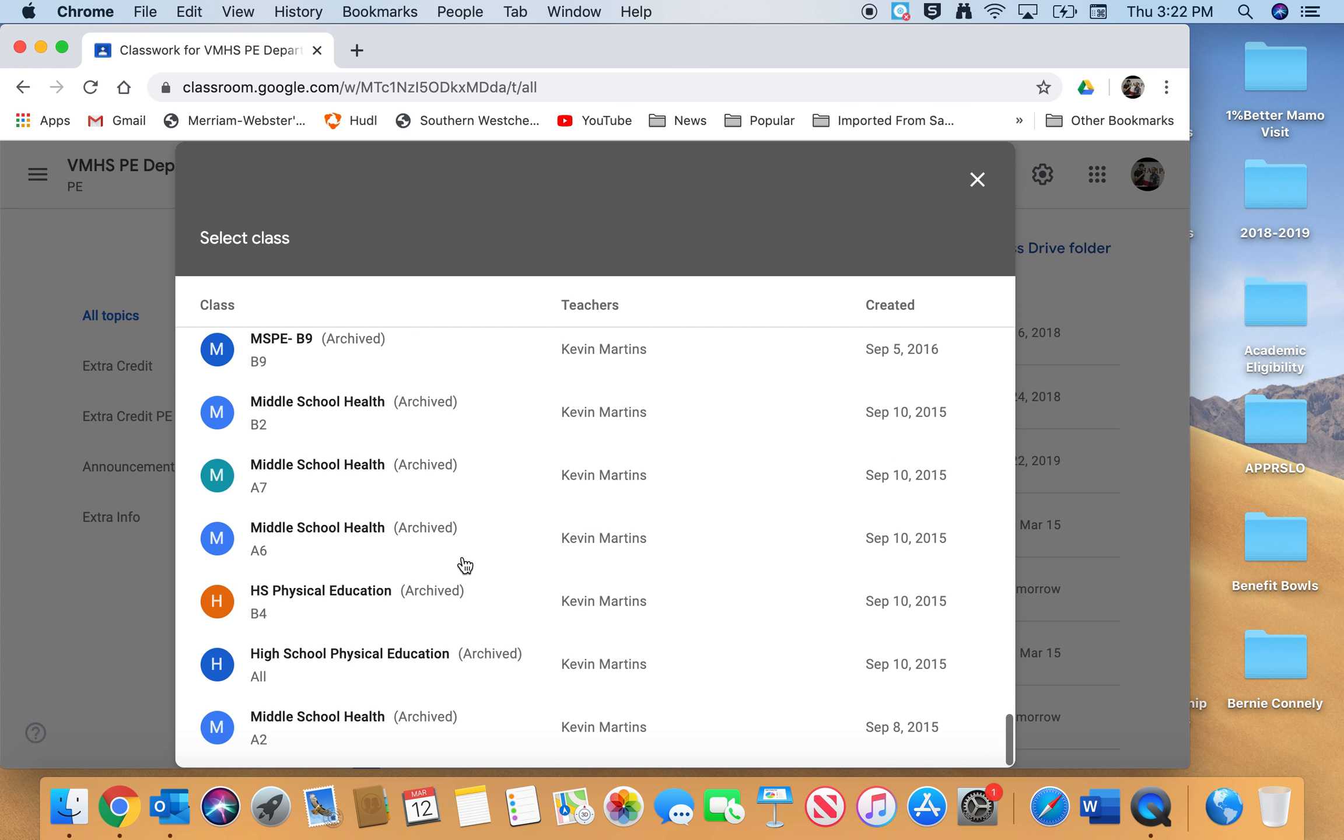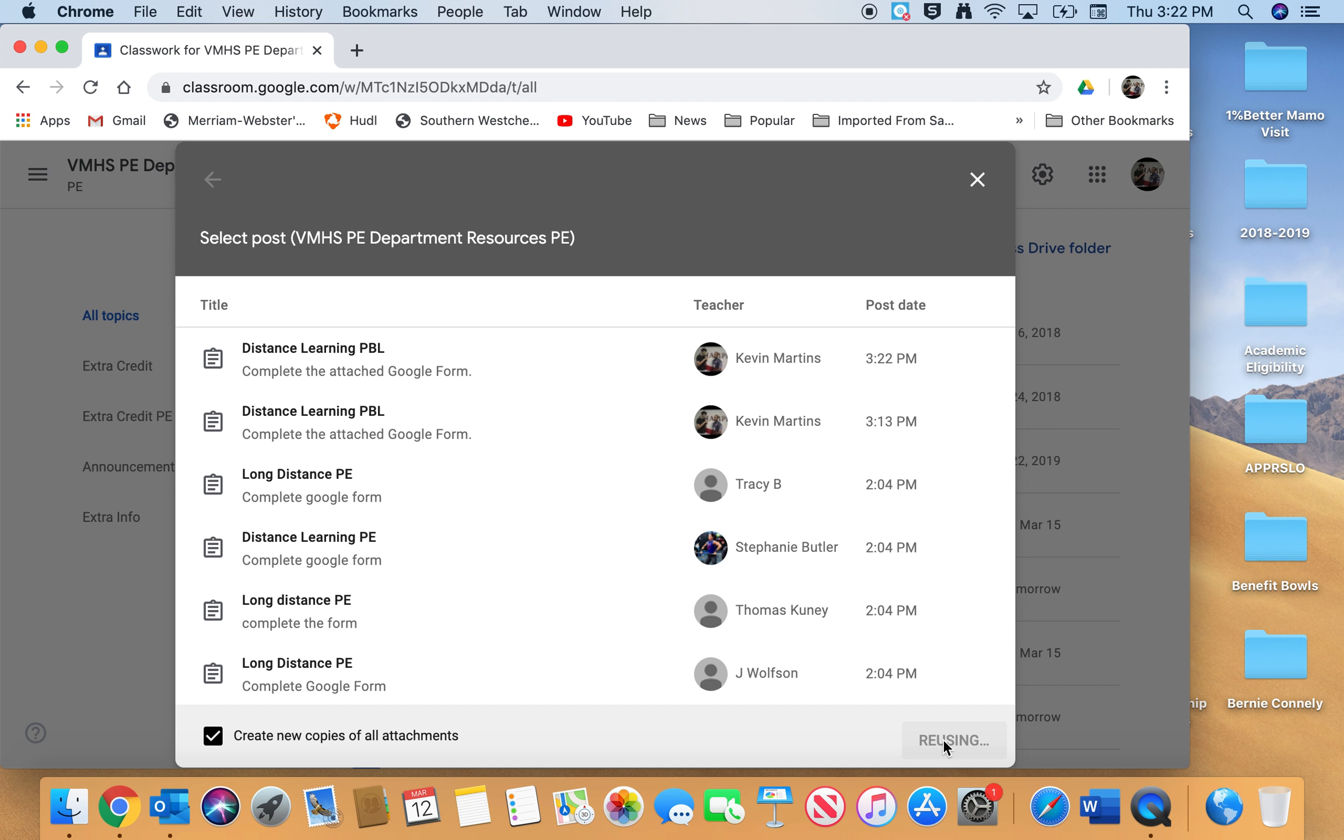Alright, again, Distance Learning PBL. Make sure this box is checked: Create new copies of all attachments. Click Reuse and it should go out the same exact way. I'm not going to promise you anything, but again, just click all your classes, do the whole data, click Assign. I'm not going to do that right now just because I already posted it like four times.